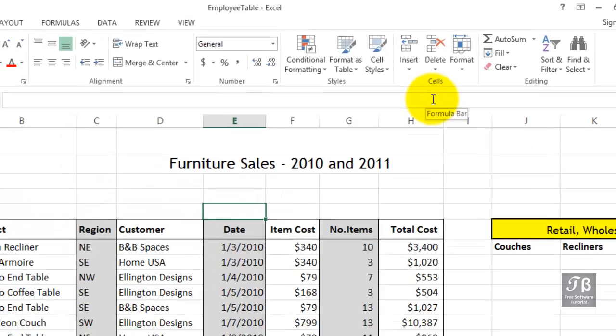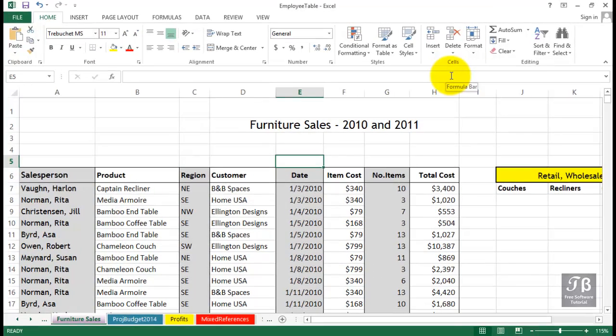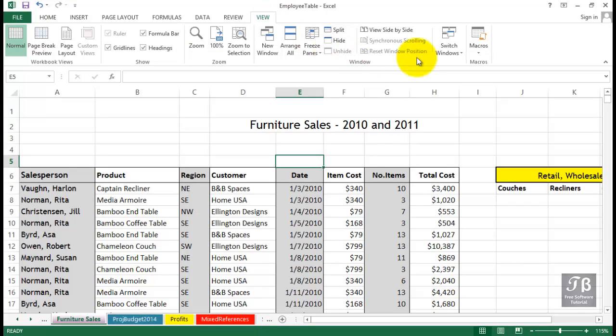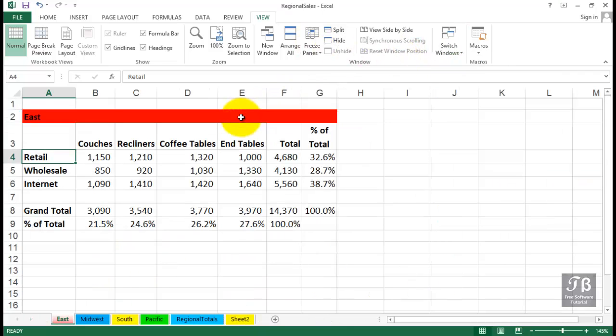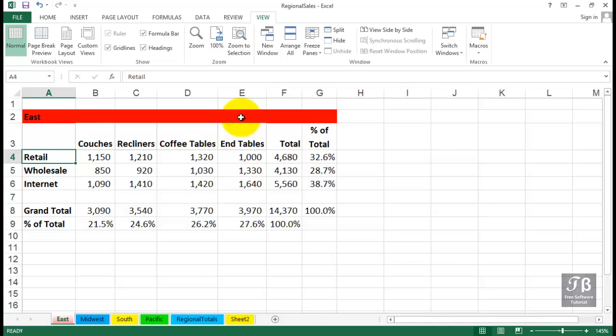If you do have multiple workbooks open, you can switch back and forth between them by way of the Switch Windows button on the View tab or simply pressing Control Tab. If you have more than two open, you'll press Control Tab, sometimes repeatedly to get to the other files. With only two files open, Control Tab is a fast way to move back and forth.